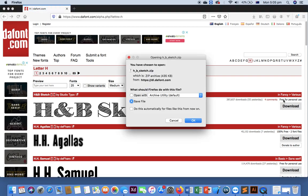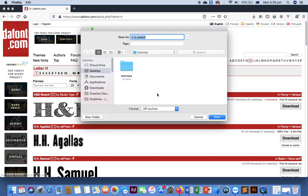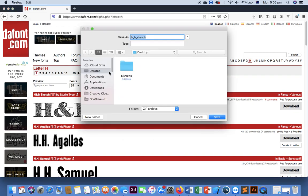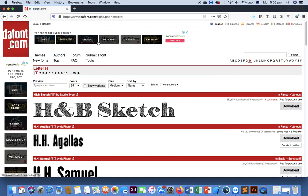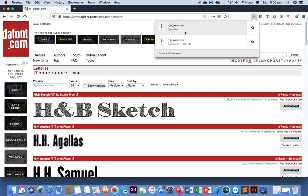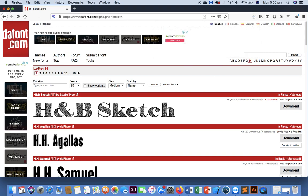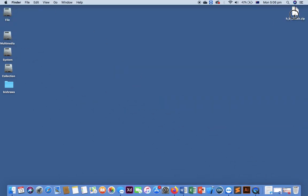But be careful about the license. Some of them are free for personal use. Let's save it on the desktop. The download is completed. We got the zip folder here.